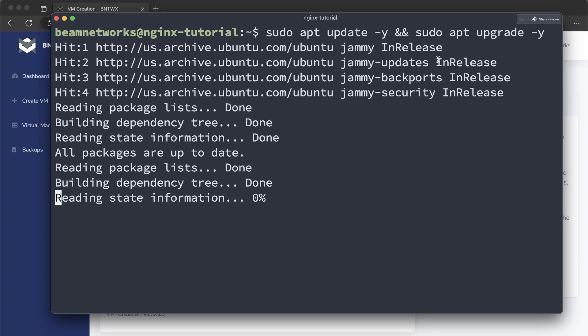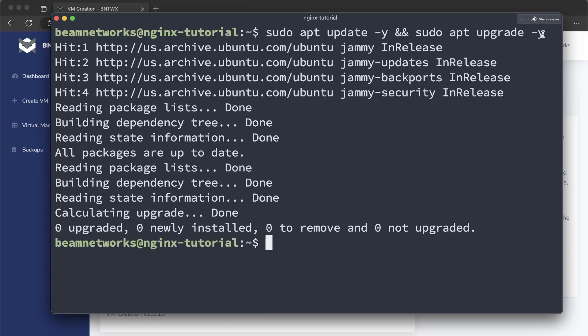So sudo apt update -y, sudo apt upgrade -y. All of the commands I'm running in this video are linked down in the description on my website if you want to check them out. But yeah, so as you can see, we are all updated, and this may take longer for you if you have an older ISO. But like I said, I have new ones that get pulled out, really.